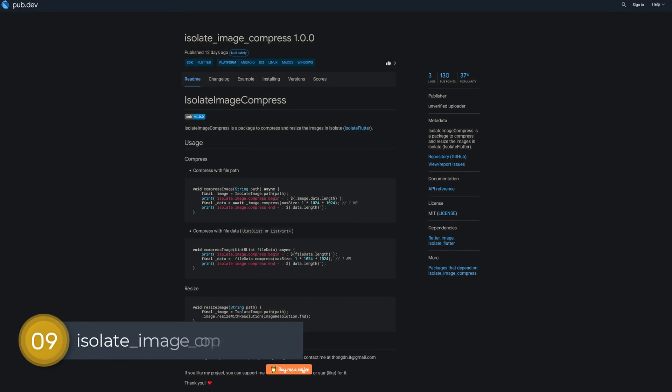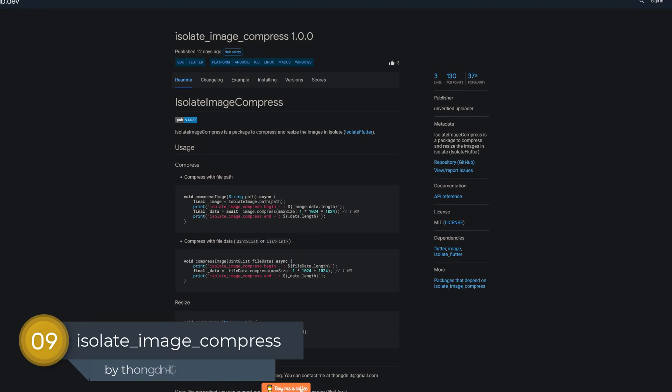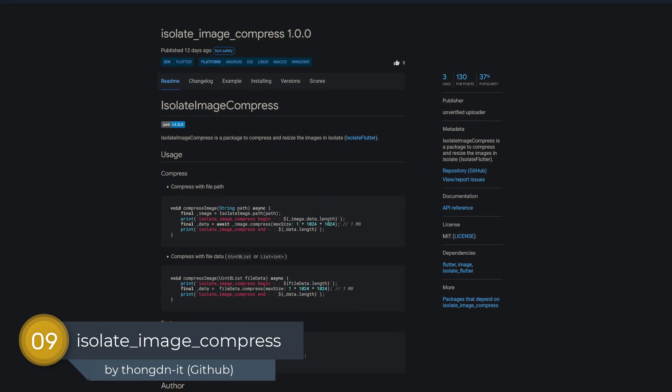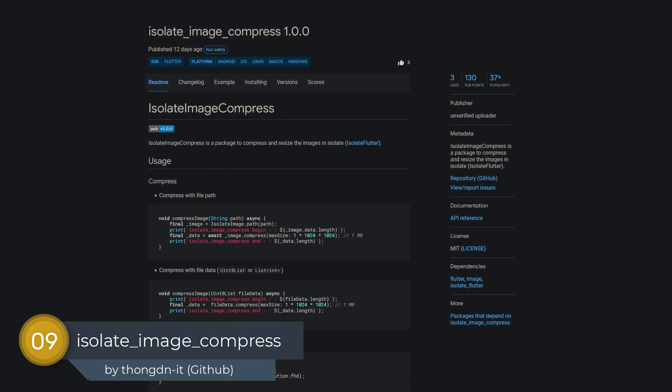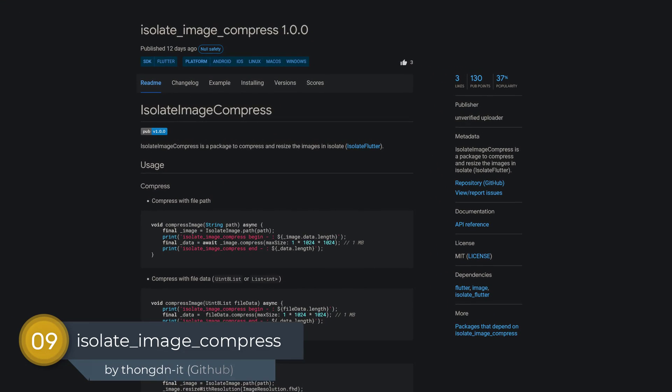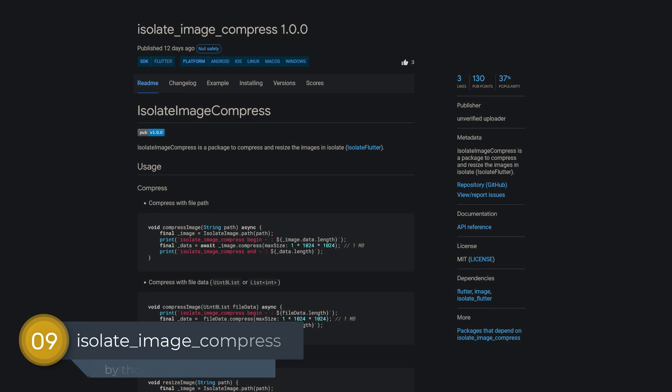Number 9 is called Isolate Image Compress, a package to compress and resize images in isolates.